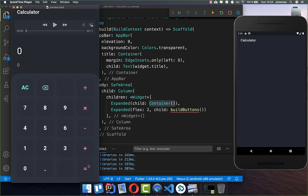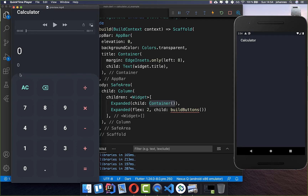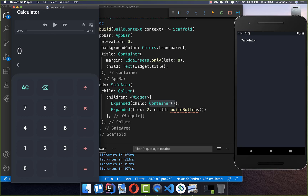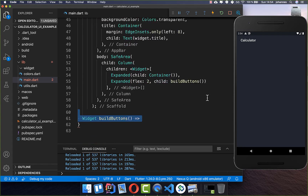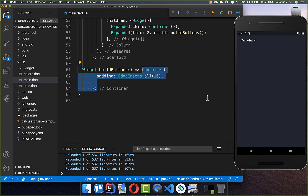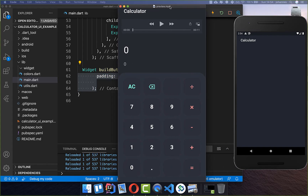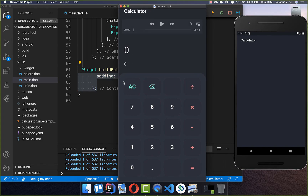For the bottom part we have a bit more space, so I put here a flex value of 2 to give it more space. We also create later the upper part where our result will be displayed. Now we create this method build buttons and here inside we want to give it first of all some padding, because on the left, top, right, and bottom we have some space. Then inside we have buttons in rows — basically one, two, three, four, five rows which we need to build.